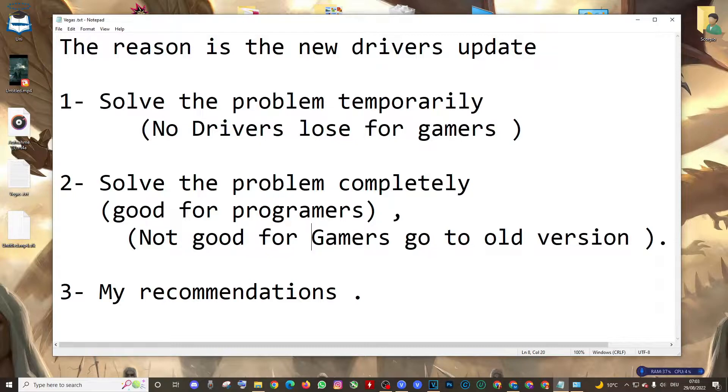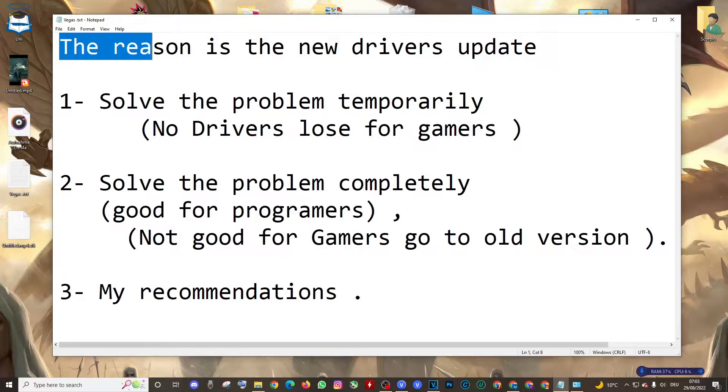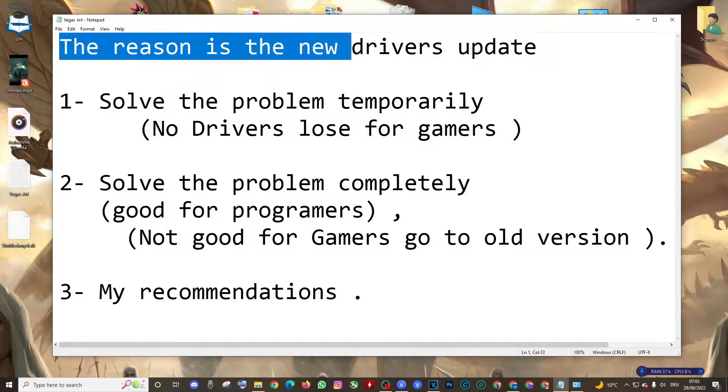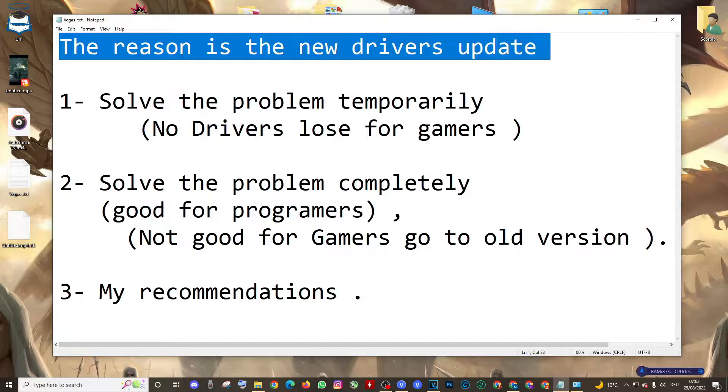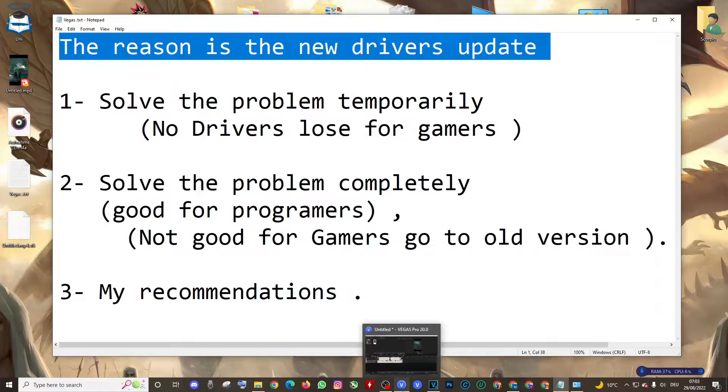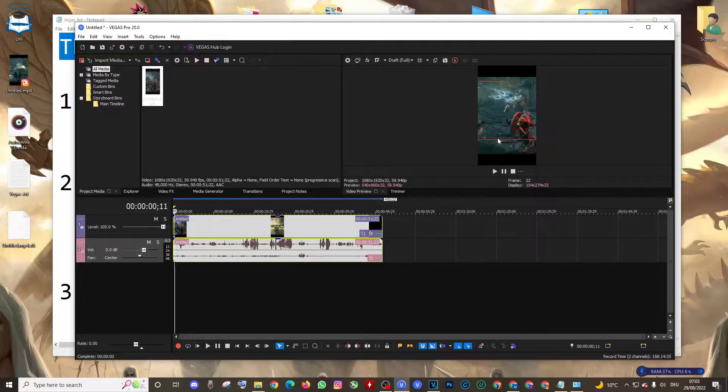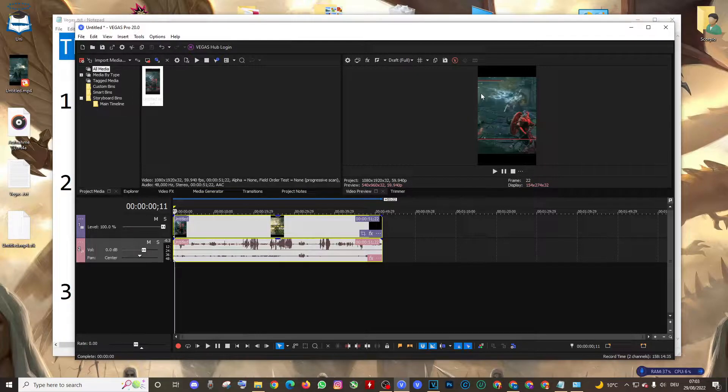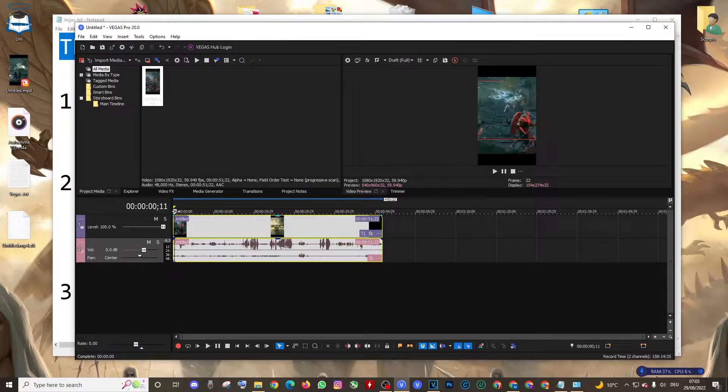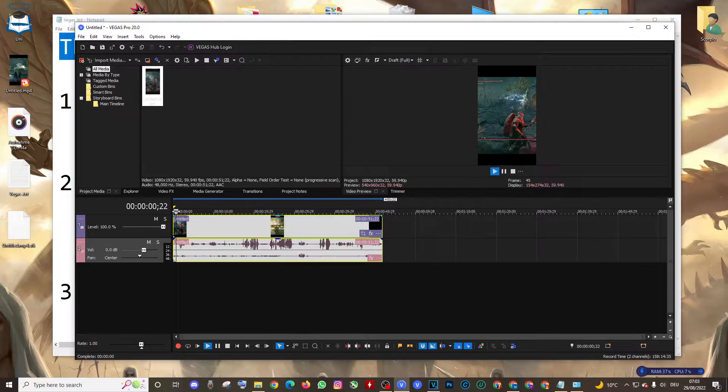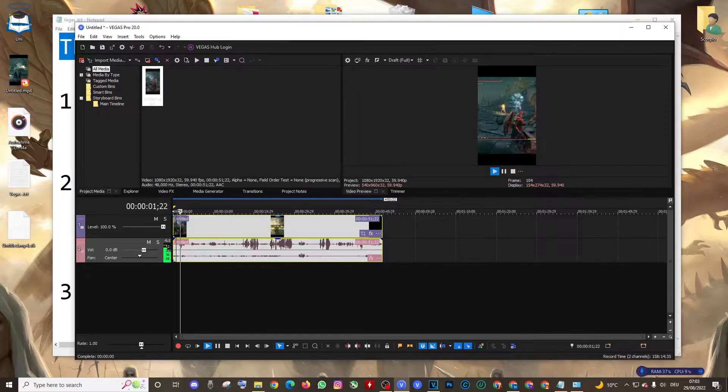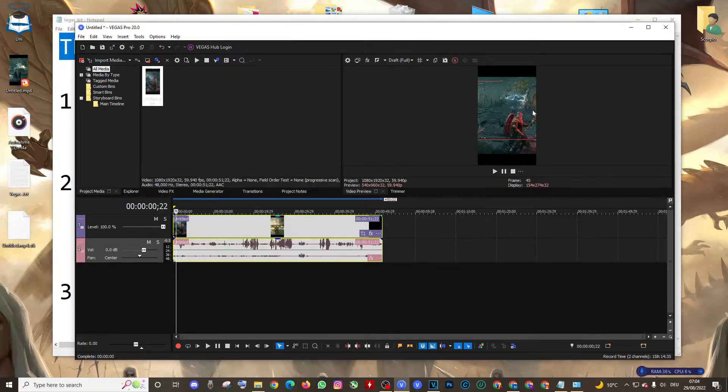As you can see guys, the reason is the new drivers update. What is the blue screen? You may get a blue screen while viewing your video. Actually, I'm not getting any blue screen while viewing mine because I solved it.